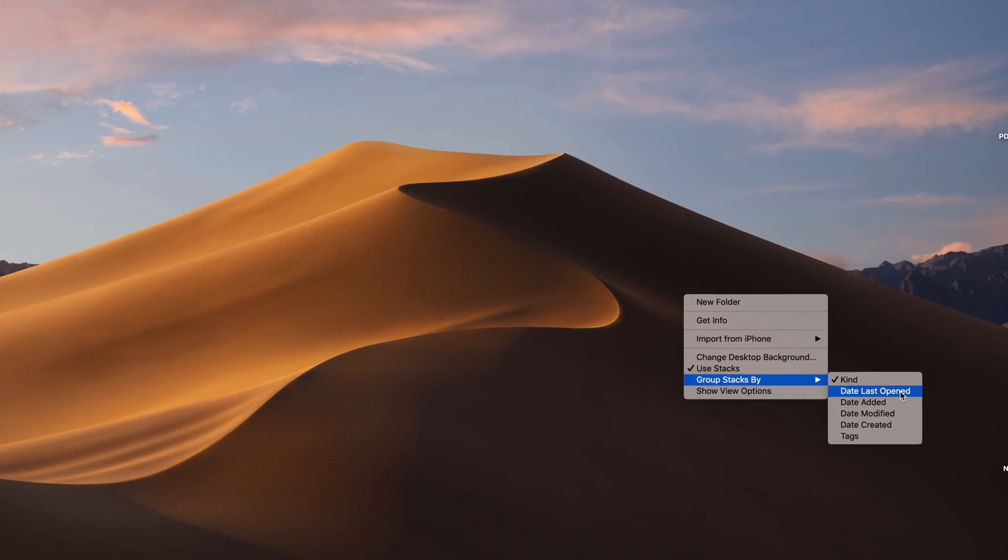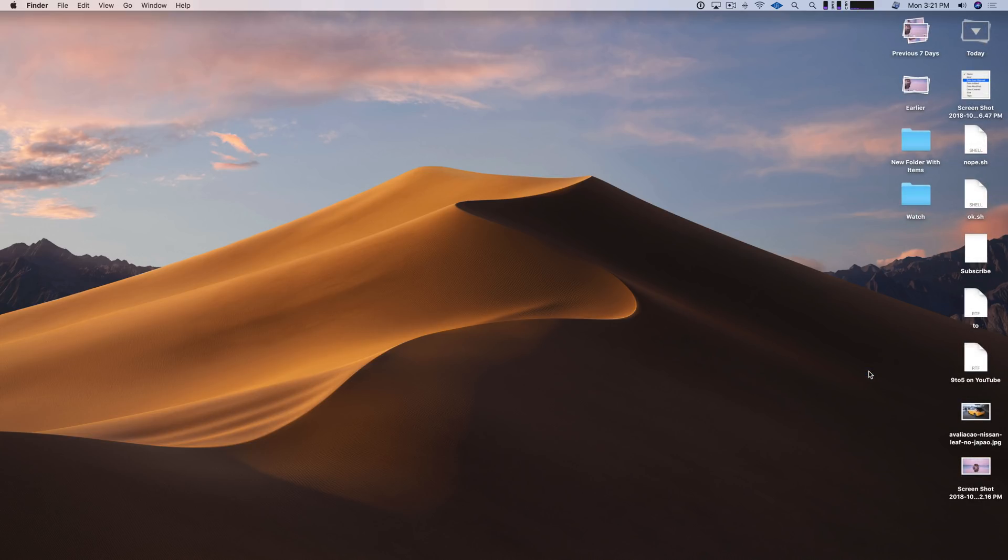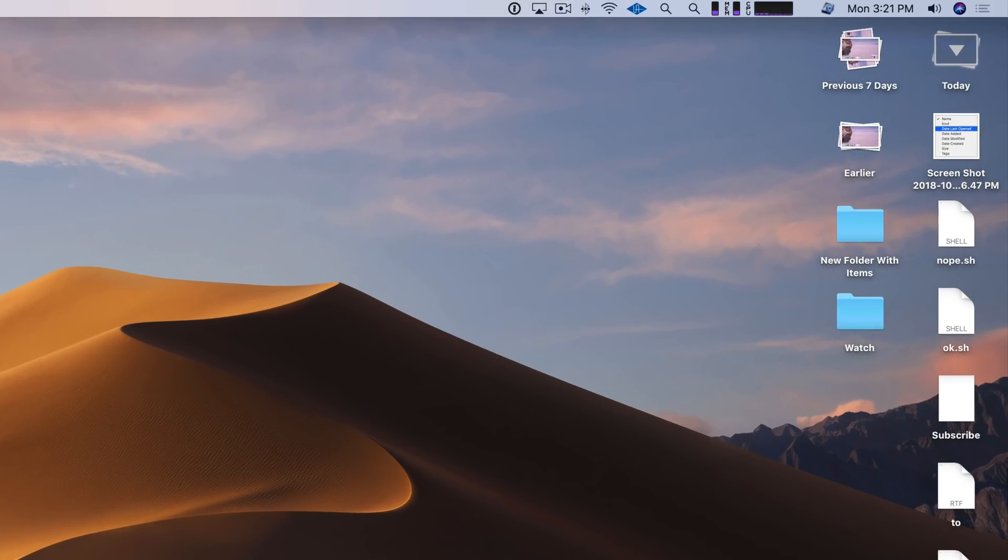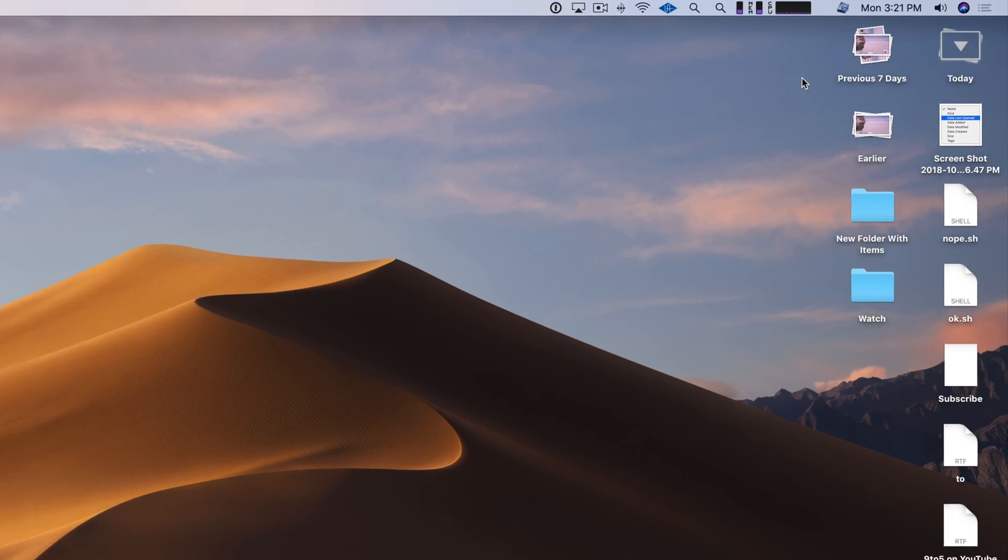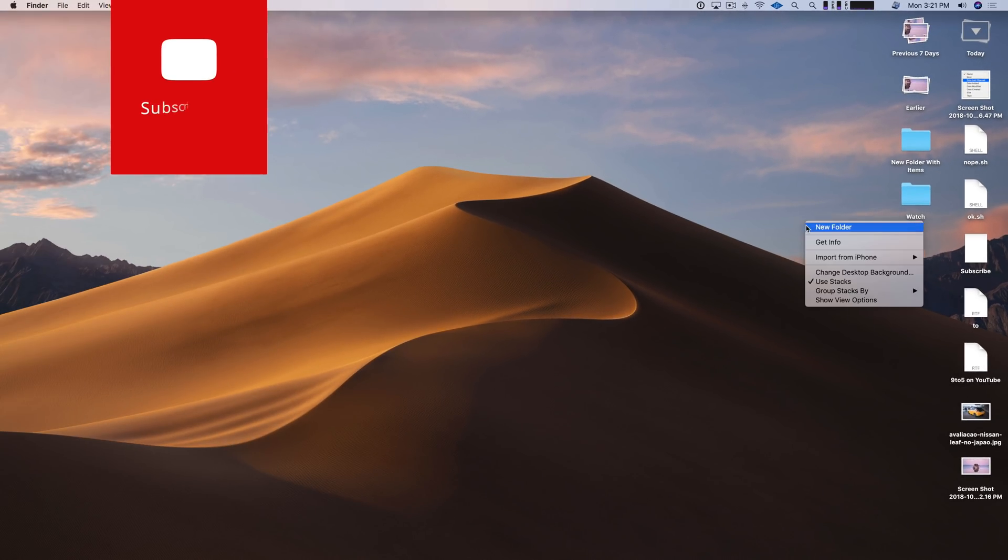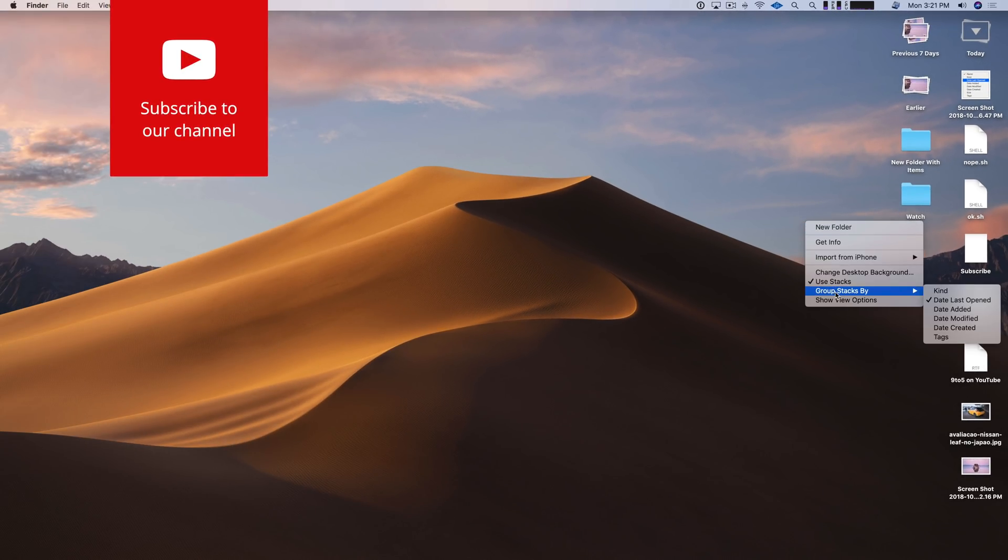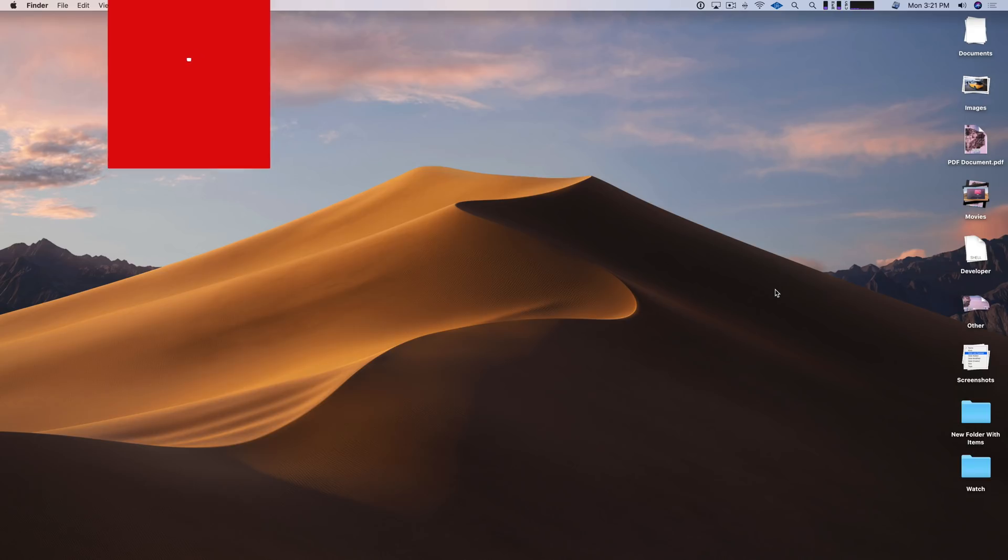But you can choose any of these others like Date Last Open, or Date Added, or Date Modified, or Date Created, or Tags. I'm going to choose Date Last Open, and you can see how stacks are grouped now by Date Last Open. Now personally speaking, I like the default method of grouping by Kind, but it's going to be up to you. So we're going to go back to Kind.